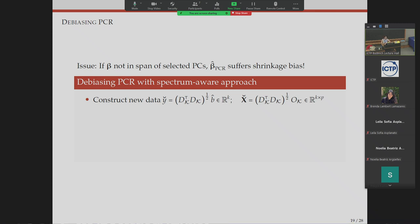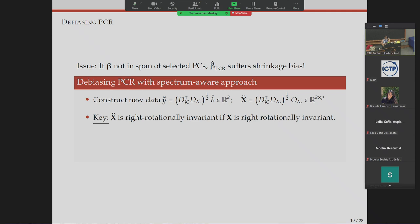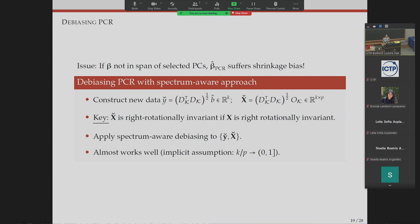If the true signal is not in the span of the selected principal components, the PCR estimator suffers similar shrinkage bias as regularized regression estimators. We realized that using the spectrum-aware approach, you can correct this: you do PCA with reduced dimension k, then apply a different transformation to your data matrix — scaling the OLS estimator by d_k values and using a totally different transformation. If your design is right-rotation-invariant, this transformed design is also right-rotation-invariant, and you can apply spectrum-aware debiasing. This also reduces dimension, which is nice.